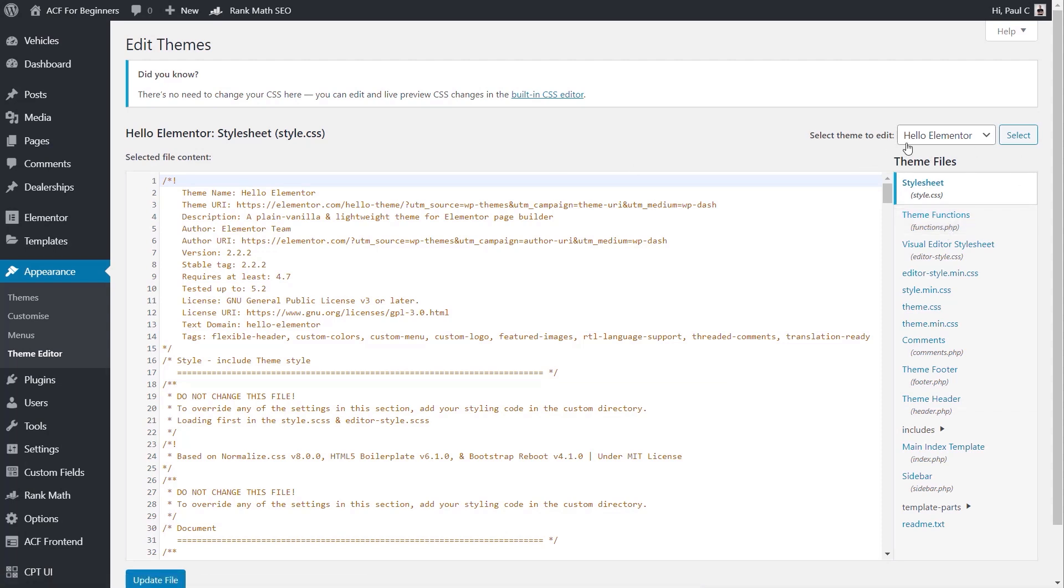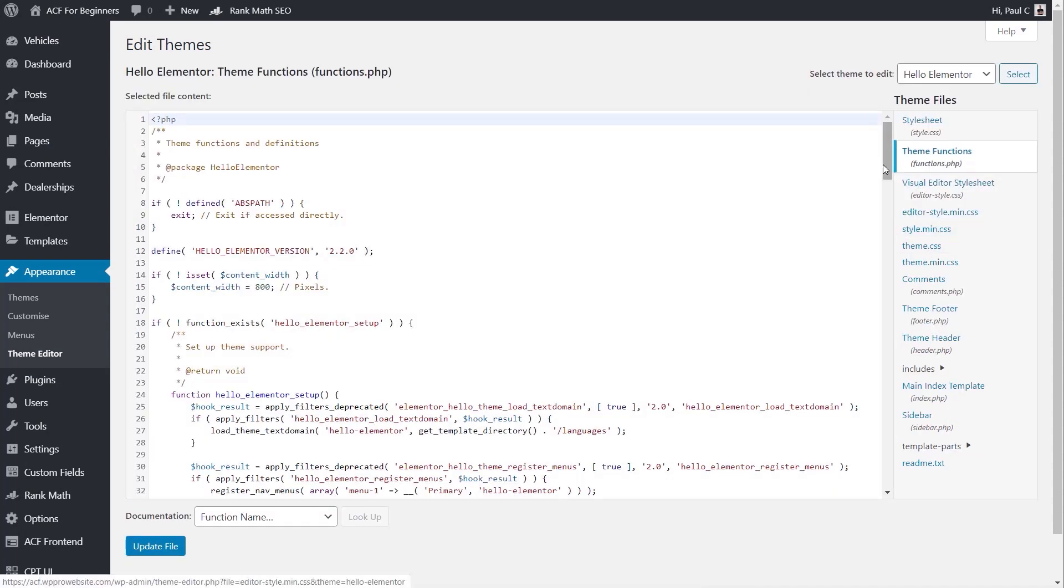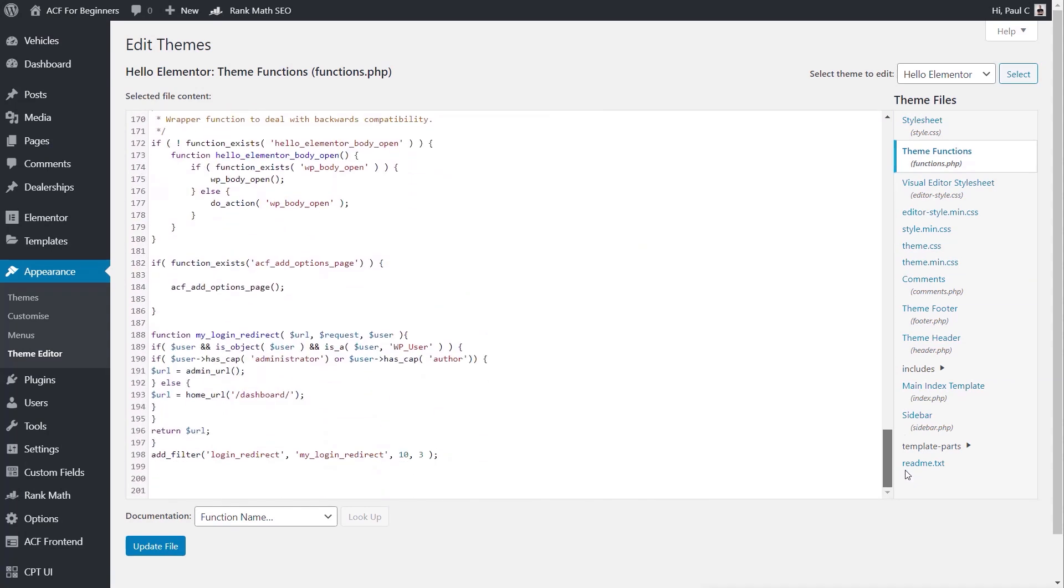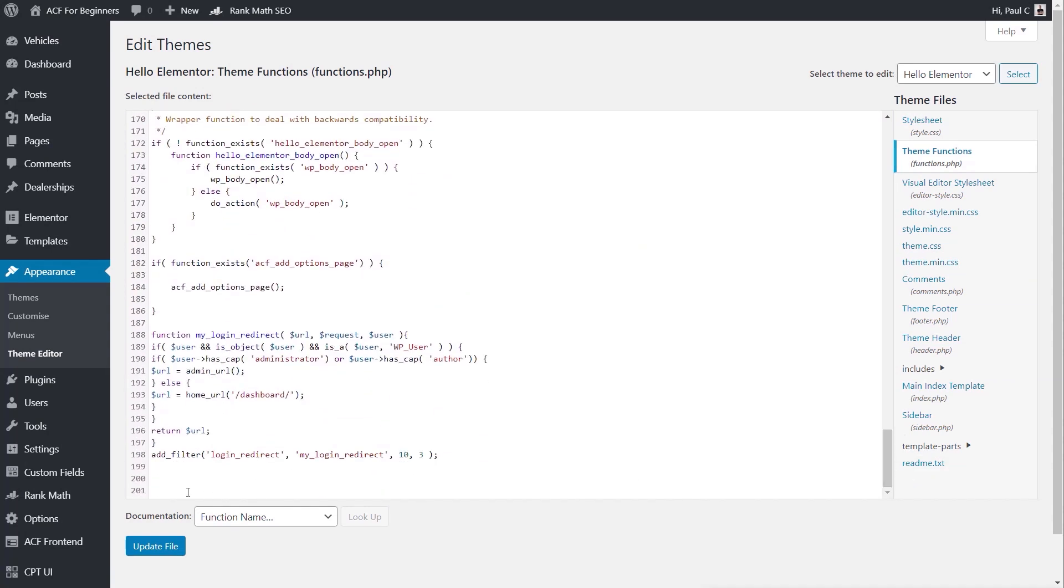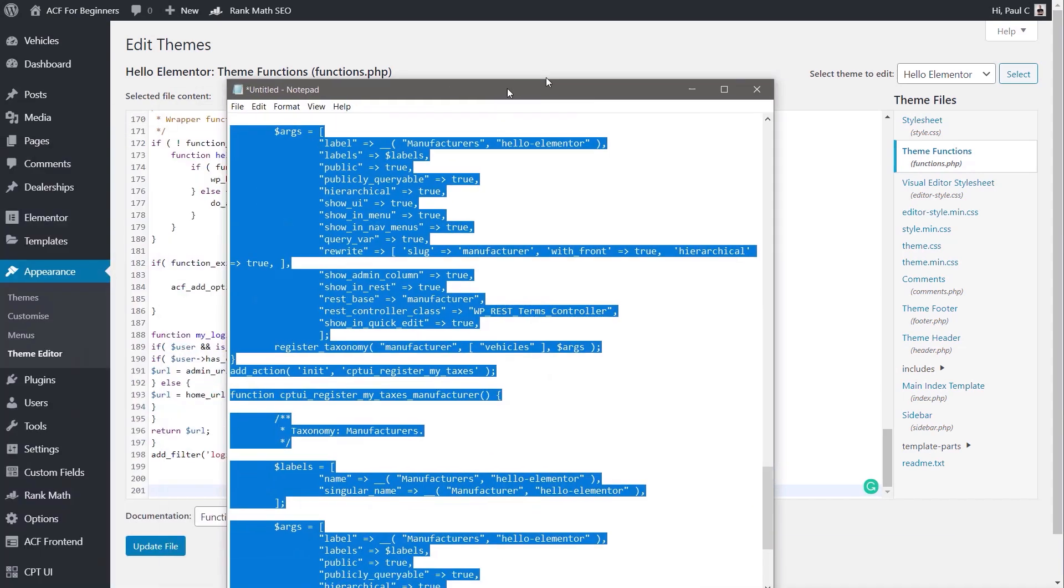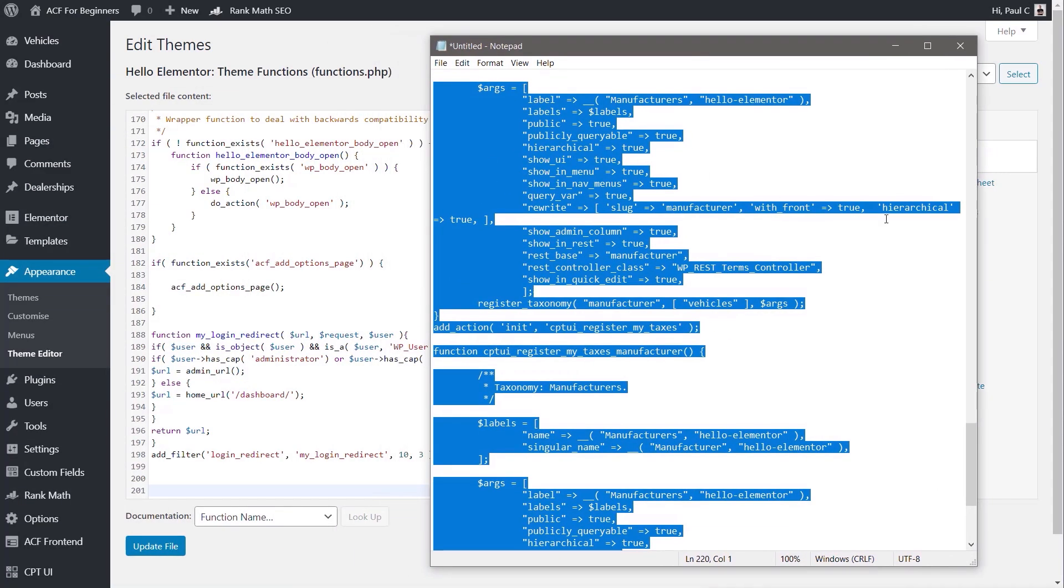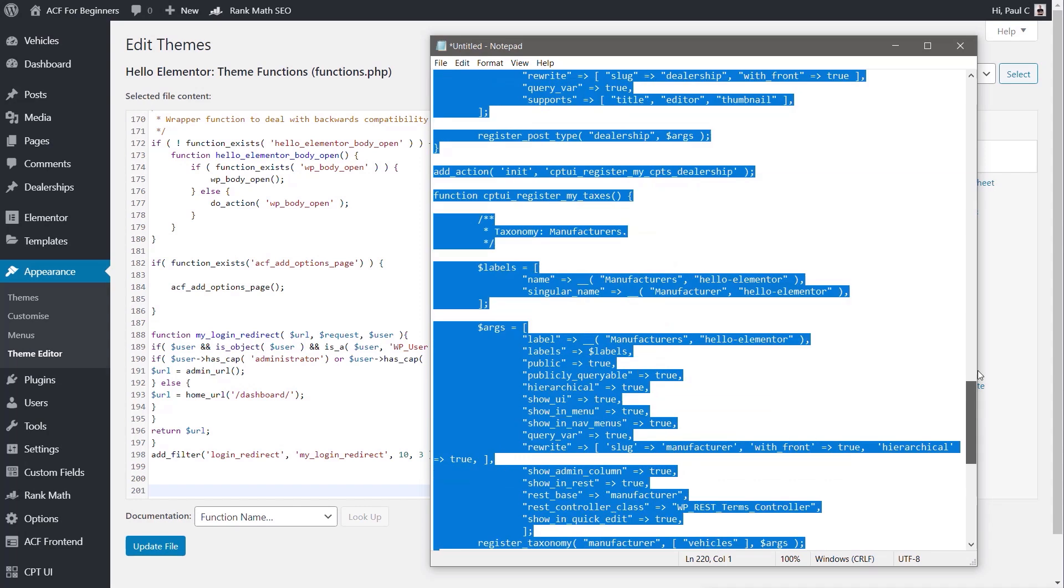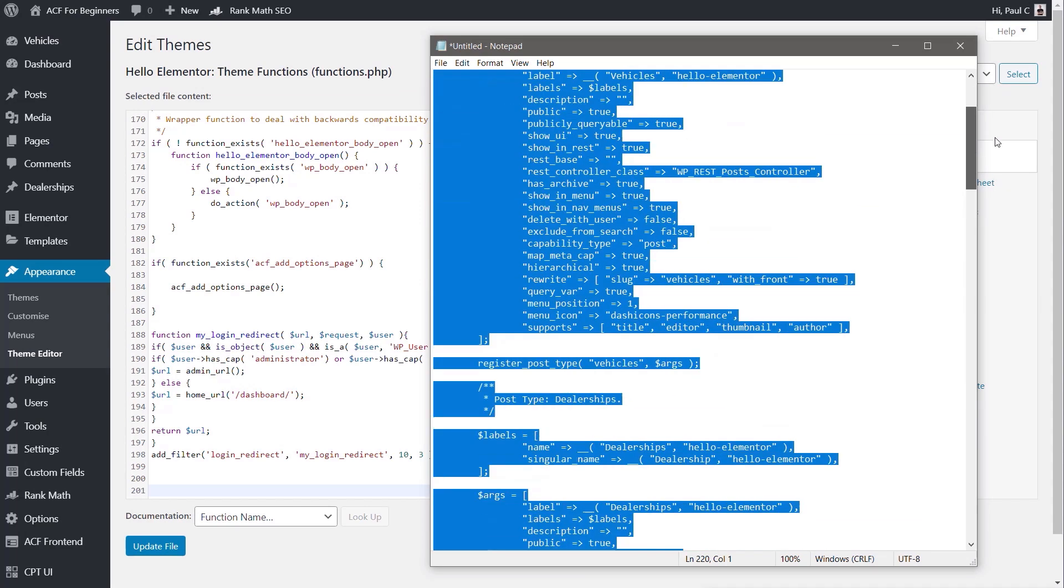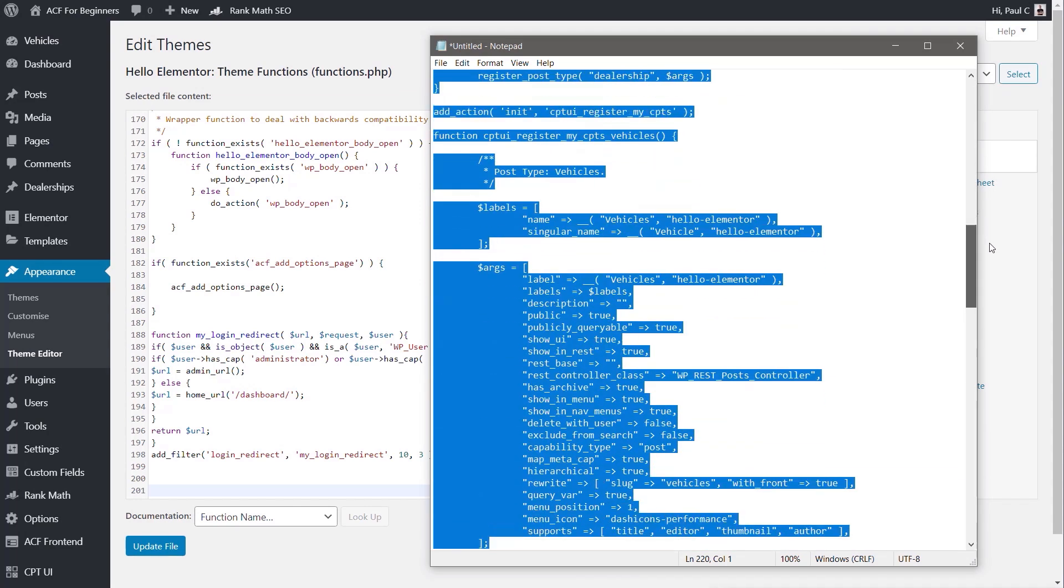So making sure that I've got the theme selected, we're going to come over to the right-hand side and choose Theme Functions, which opens up the functions.php file. All we're going to do is scroll down to the bottom, make sure there's an extra couple of spaces in there, and then I'm going to simply copy and paste the information out of my text file. So there's all of those custom post types, taxonomies, and so on.